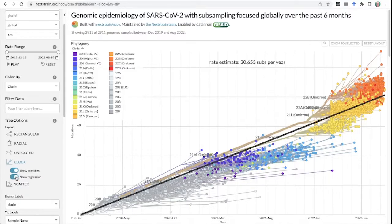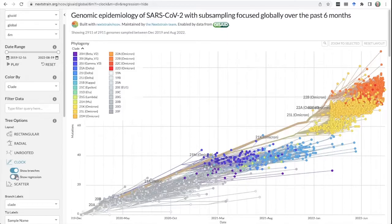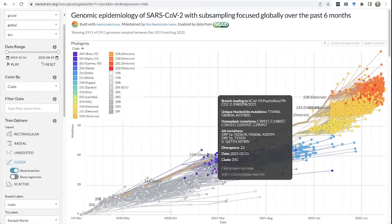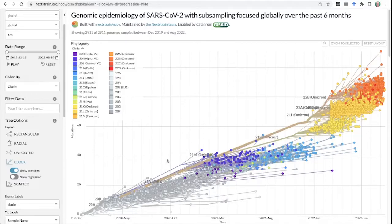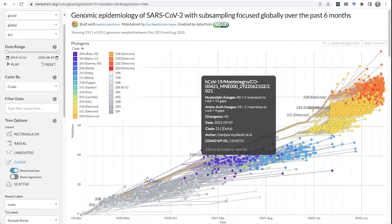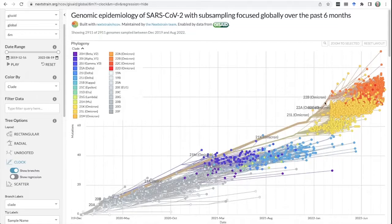We've also noticed another interesting feature: all of the variants of concern kind of rose above the original line where mutations were accumulating. If you imagine a clock through these gray dots, it actually has a lower slope. And then all of a sudden, the variants of concern have a higher slope or a higher number of mutations. You can see it above here with Omicron. These pulses upwards in the number of mutations carried in the genome are very characteristic of these variants of concern.